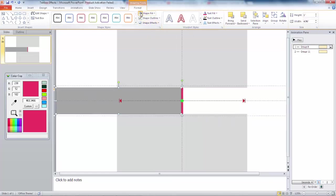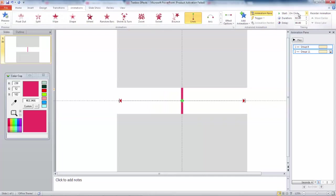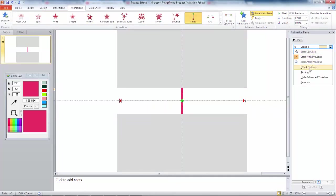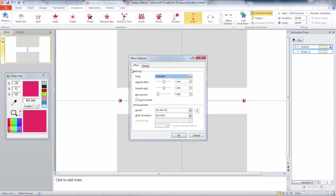Make so far all the animations play with previous. Select the two animations and increase the smooth end to its full.